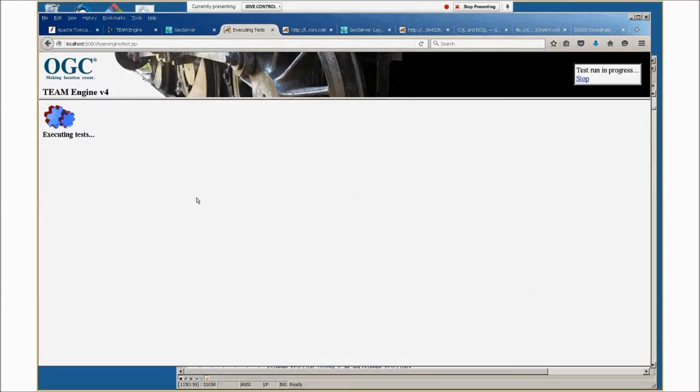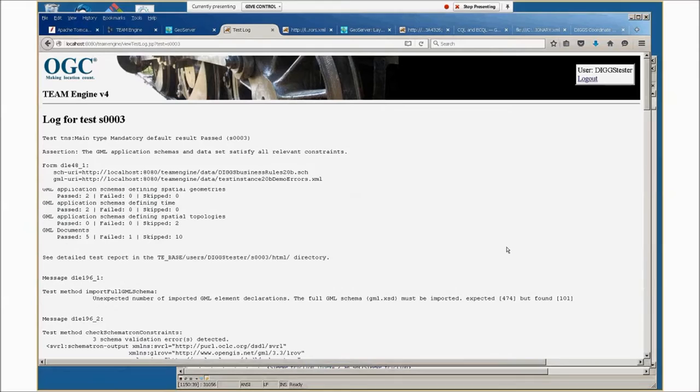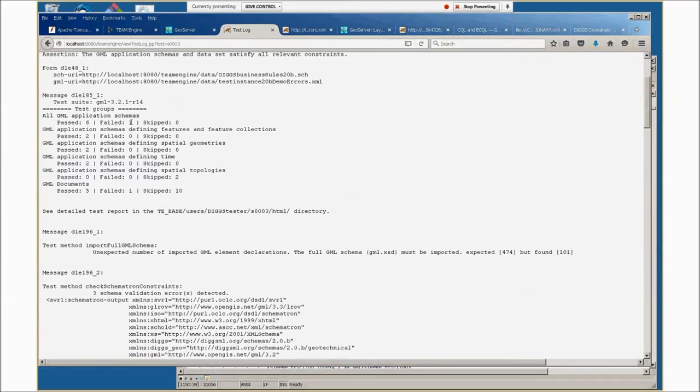Once it's done testing, you'll see a results file. We expected this to fail because it's a demo error. If you click on view details, you'll see a text error log. This is a summary at the beginning that says one thing about the schema failed and one thing about the GML document itself failed.